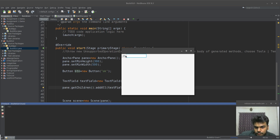So, now we have a button and text field. As you can see, this button has a text field on top of the text field.